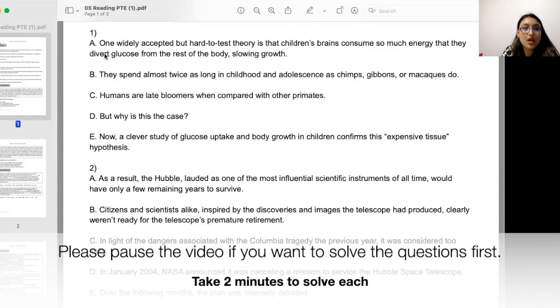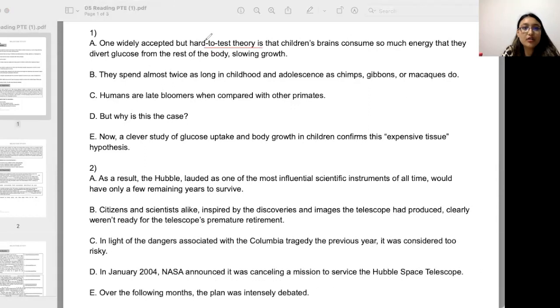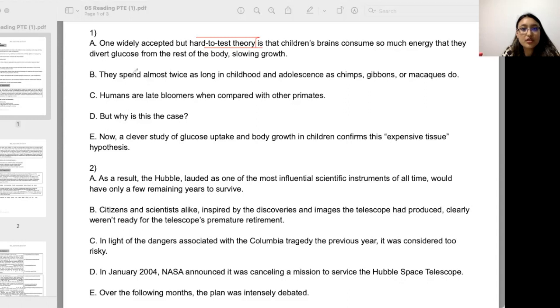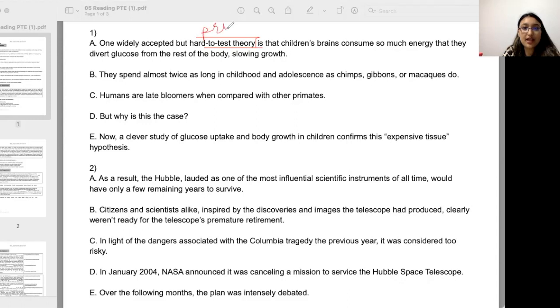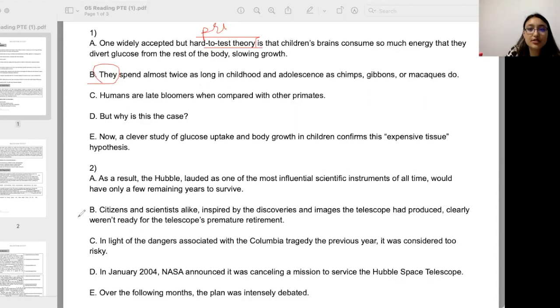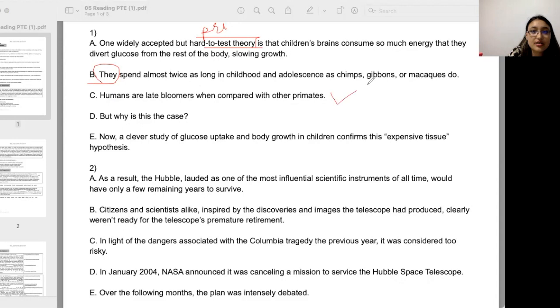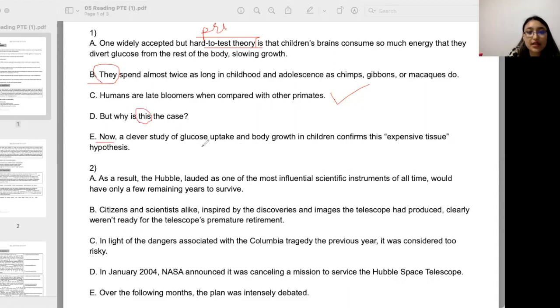First sentence: one widely accepted but hard to test theory is that children's brains consume so much energy that they divert glucose from the rest of the body, slowing growth. They means who? They spend almost twice as long in childhood and adolescence as chimps, gibbons, or macaques do. Humans are late bloomers when compared with other primates. But why is this the case?